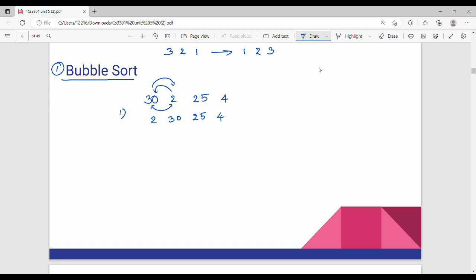Now compare the next element — 30 and 25. 30 is greater than 25, so we swap. The result is: 2, 25, 30. Then compare the next element: 30 and 4. Since 4 is less than 30, swap. So the array becomes: 2, 25, 4, 30.